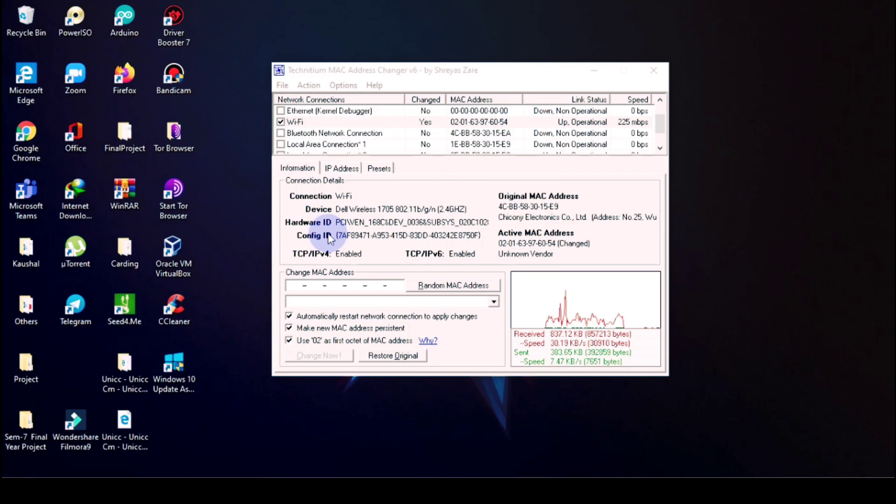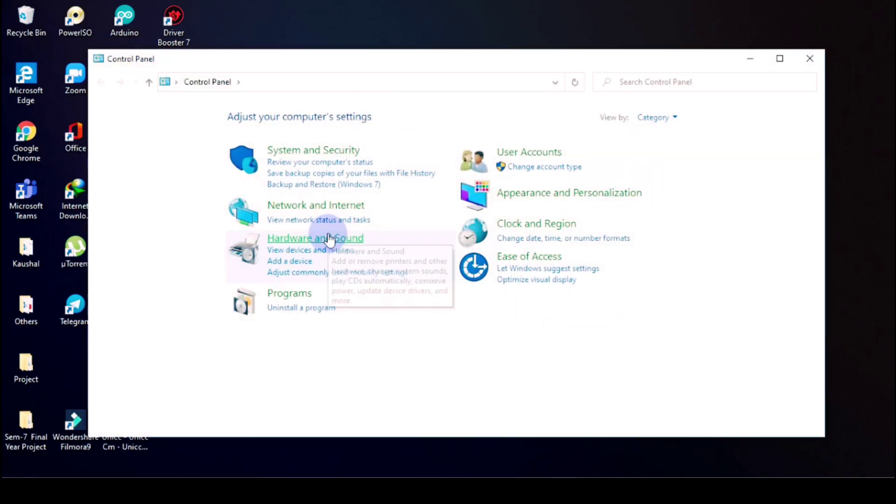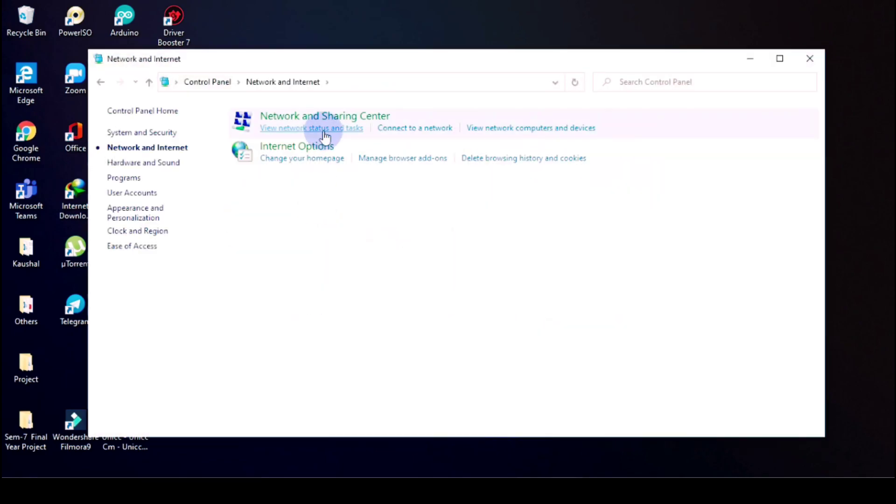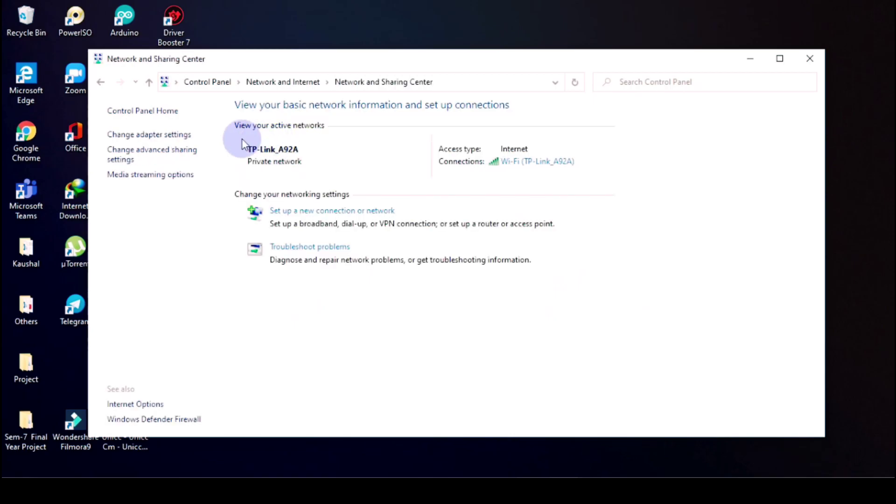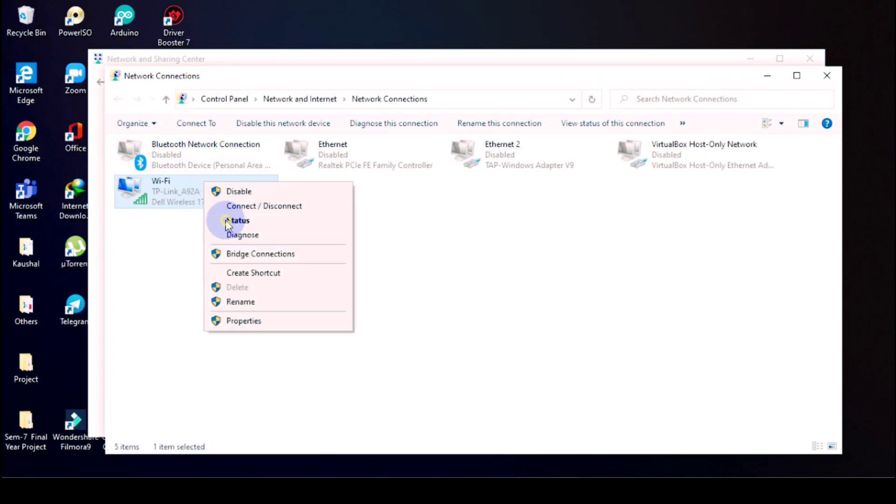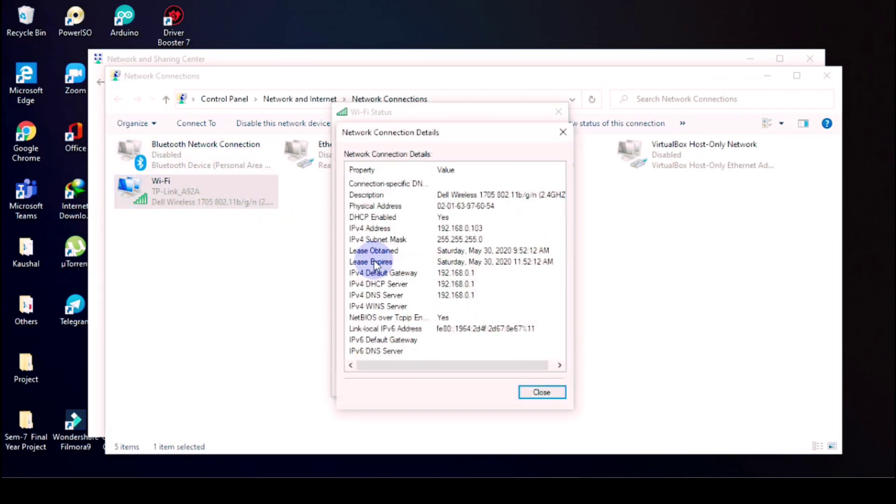So click on Open Network and Internet, Network and Sharing Center, then on the right side right click on Wi-Fi, Status, Details. As you can see, physical address is 020196054.